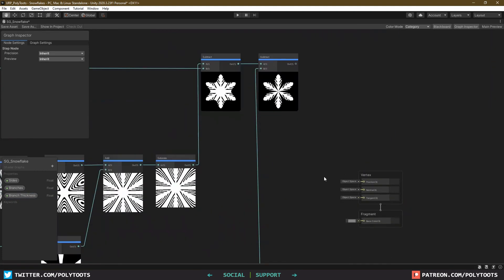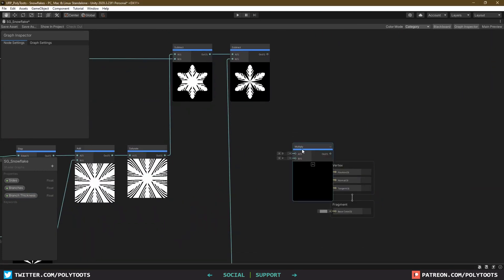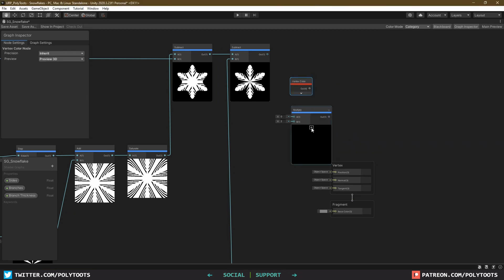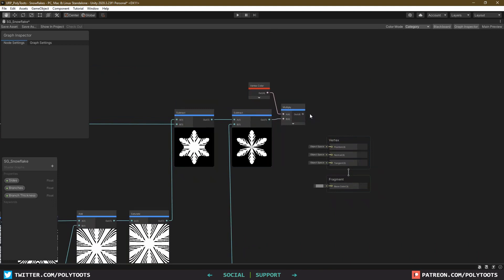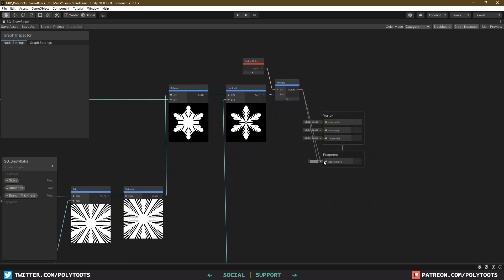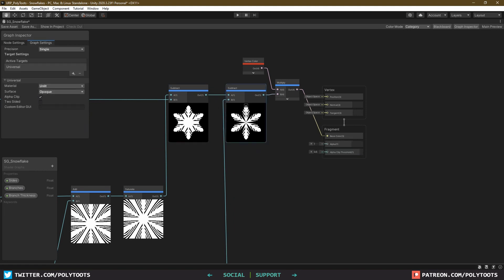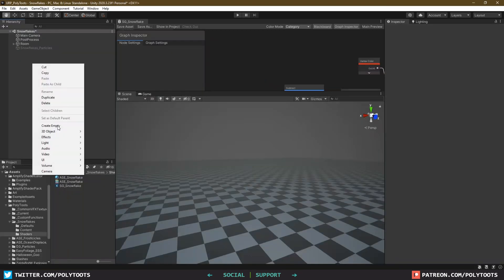And that's nearly everything. Obviously we need to hook this result into our base color and alpha as well, but I'll multiply it by a vertex color node before plugging it into the base color. That way we can use a particle system to change its color. The other thing I want to make sure I do is come over to the graph settings and enable alpha clip.